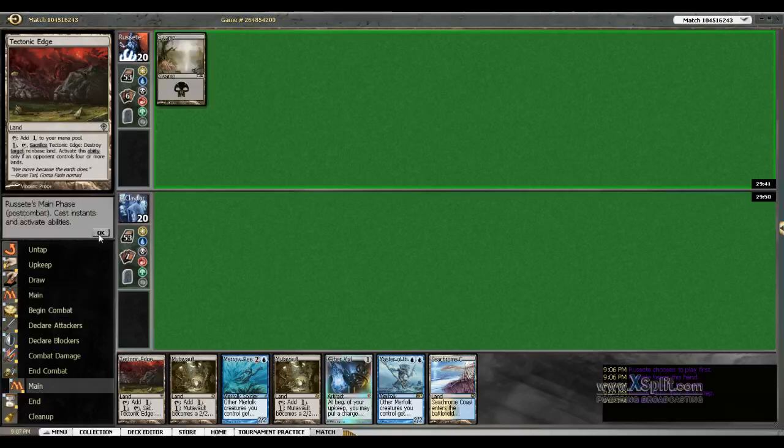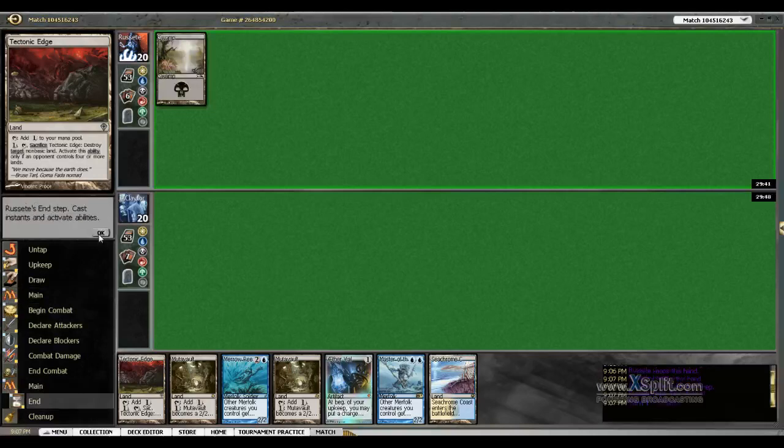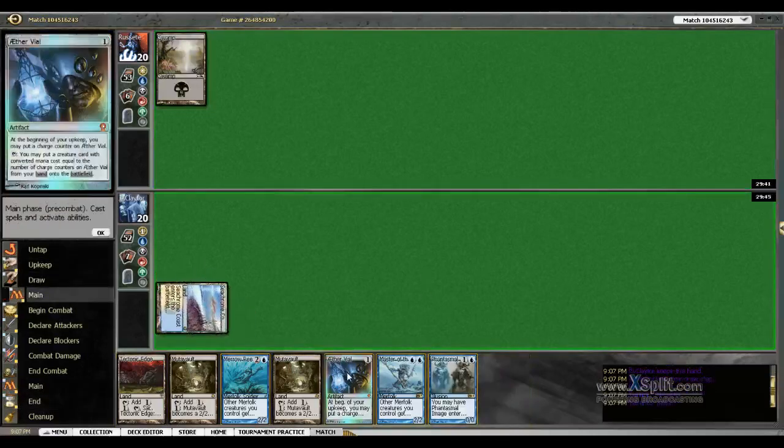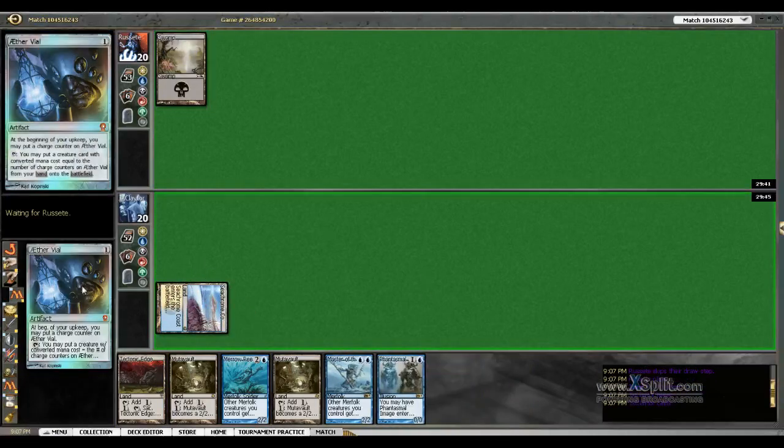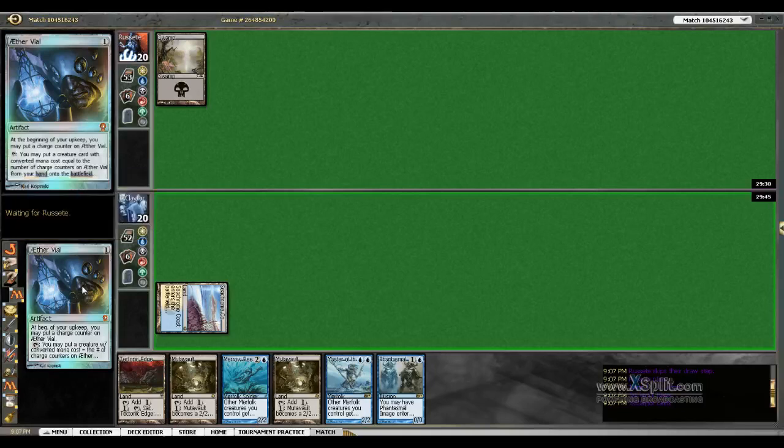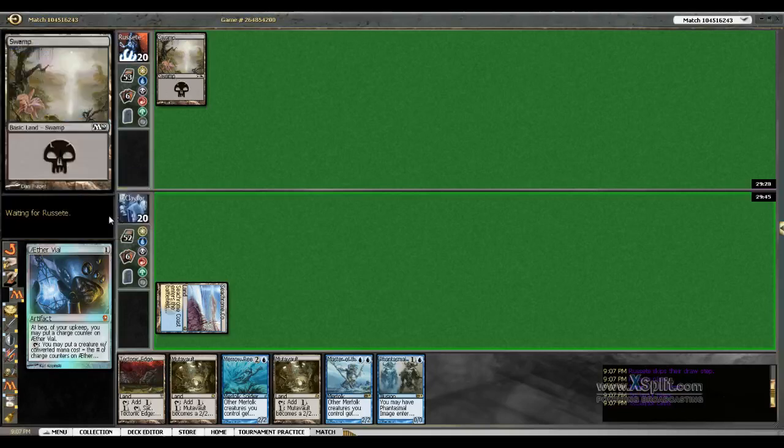He leads with a swamp. We're going to go Seachrome Coast into Aether Vial. We could have led with Mutavaults so I could attack for two on turn two, but sometimes that's not the best play. It's kind of risky.